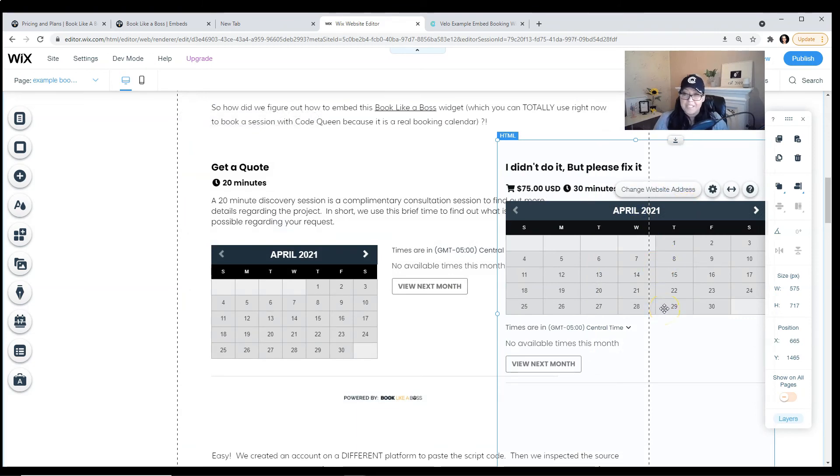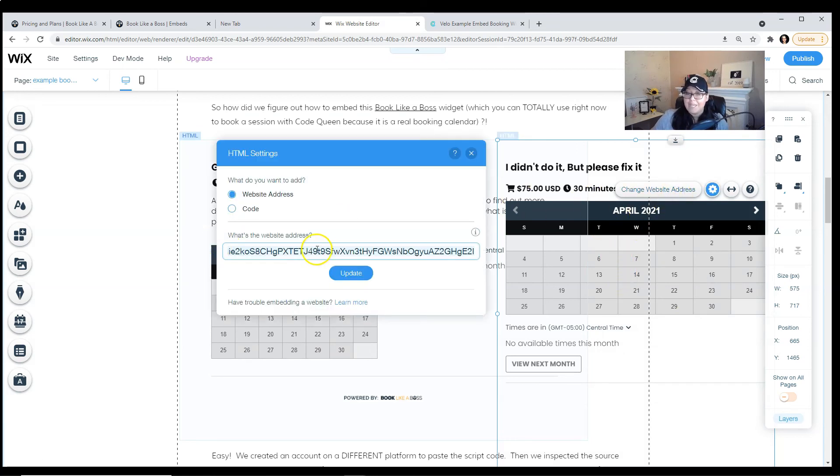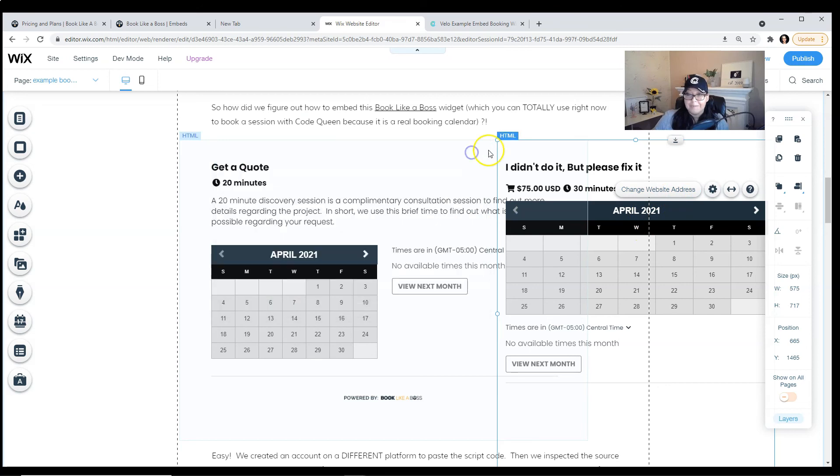If you're using a different platform that is not Wix, follow the same steps. Once you add an iframe or HTML block to your page, make sure to paste the friendly URL. And that's it.